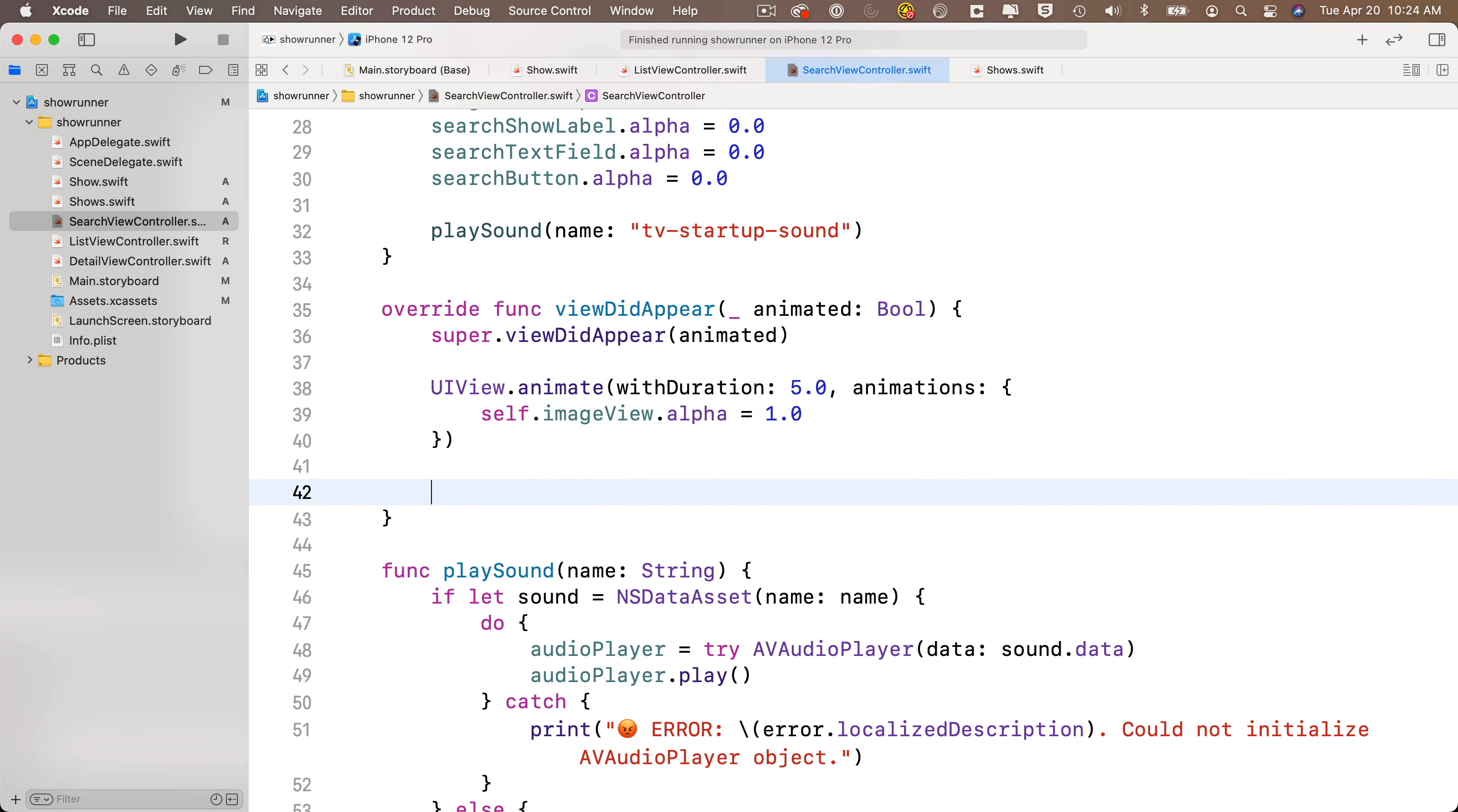Now next up, we want to animate the remaining three user interface objects in after a 4-second delay. So we've got a 5-second animation happening above. We're going to wait 4 seconds, and then we're going to fade in the remaining three items in with a 1-second delay, so the animations will both complete at the same time. It's just the last three elements will fade in much faster than the first. This will make the logo fade in more dramatically and more slowly by itself during the first four seconds with the sound playing in the background.